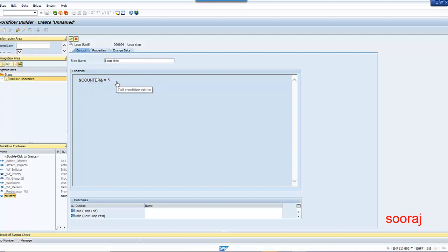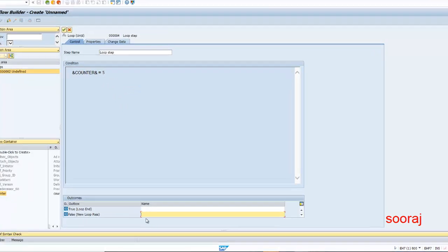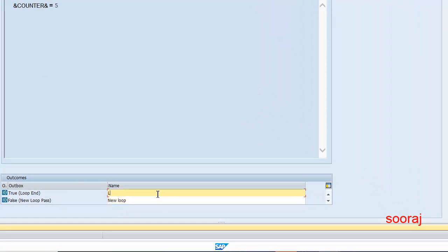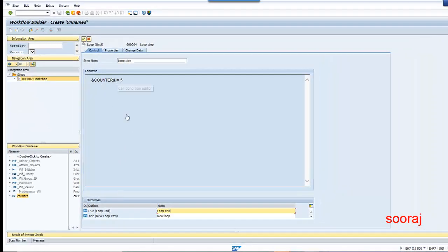In the first loop pass the value of counter is 1, so it becomes 1 equal to 5 — the condition is not satisfied. Until it reaches 5, the condition is not going to get satisfied, so it goes to a new loop pass if the condition is not met. I'll set the branch as 'new loop' and say 'loop end' here. Once the condition is satisfied — when counter becomes 5 — the loop will end; otherwise it keeps continuing.